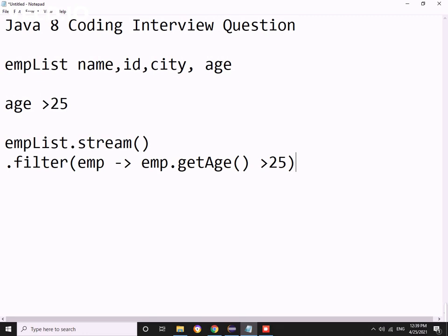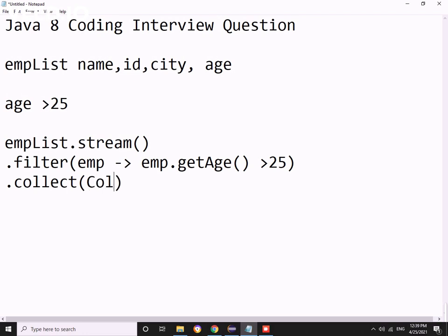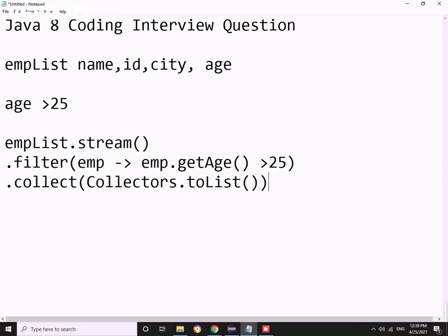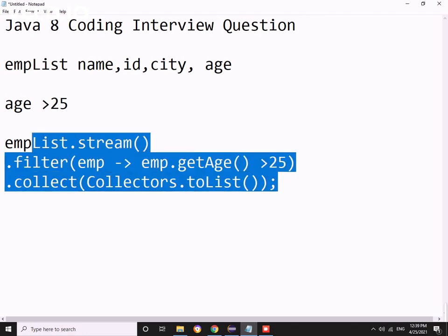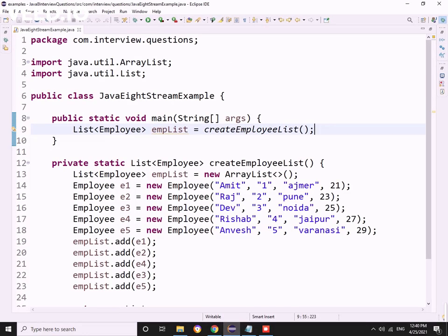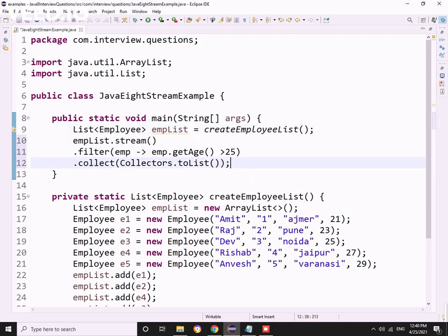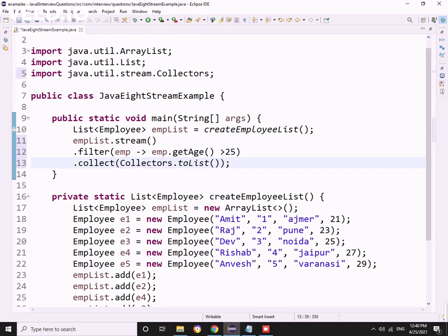Then collect(Collectors.toList()). This should give the output for us. Let me copy paste this same code in Eclipse and see whether this will work or not. I need to import Collectors - control shift O, then it got imported.